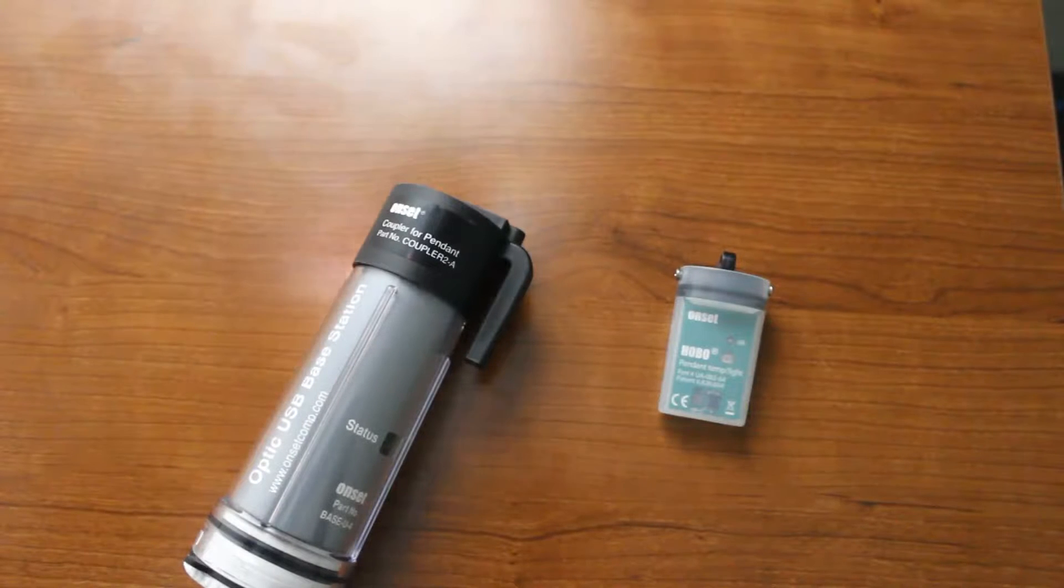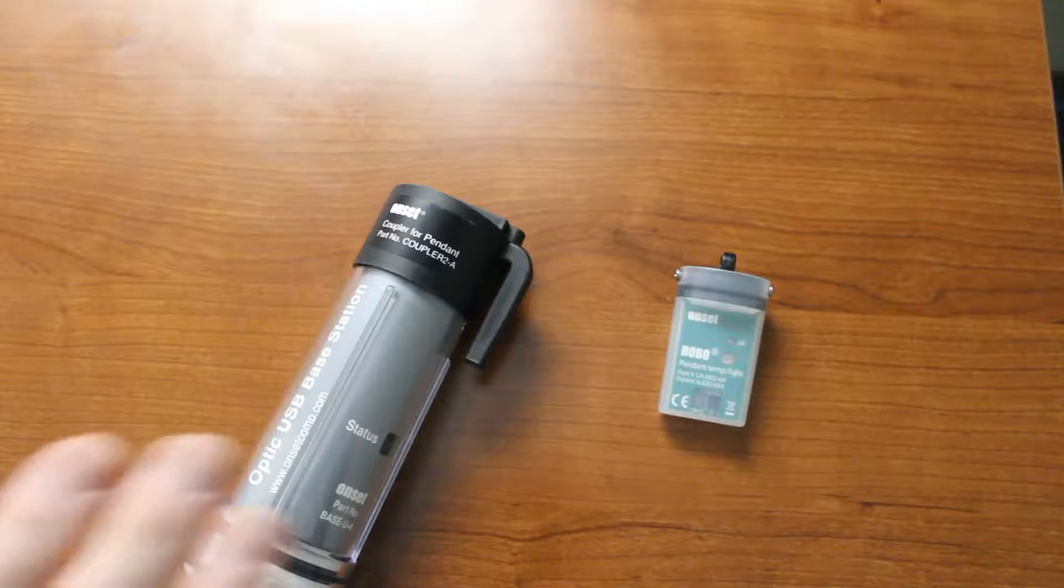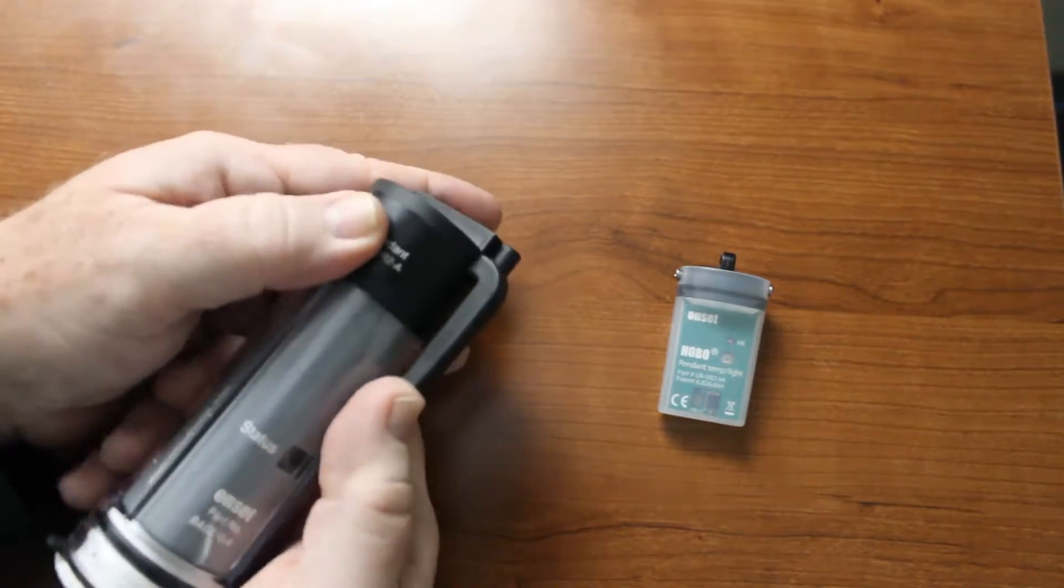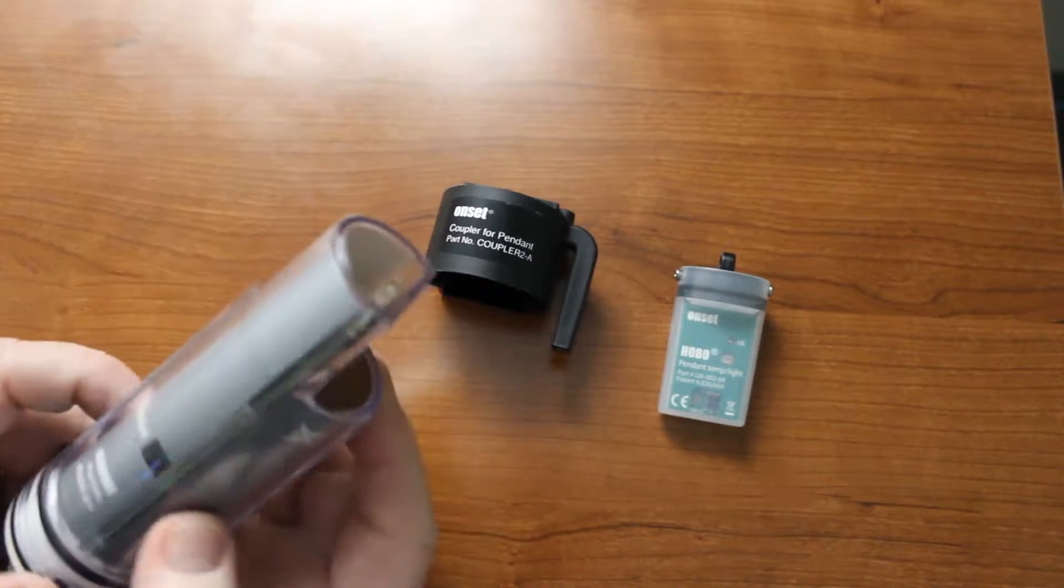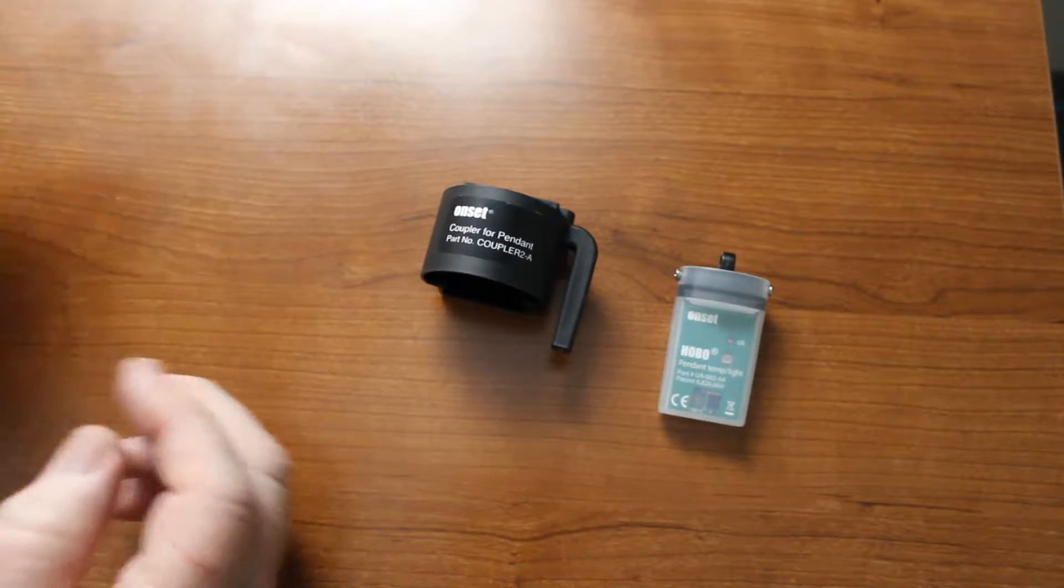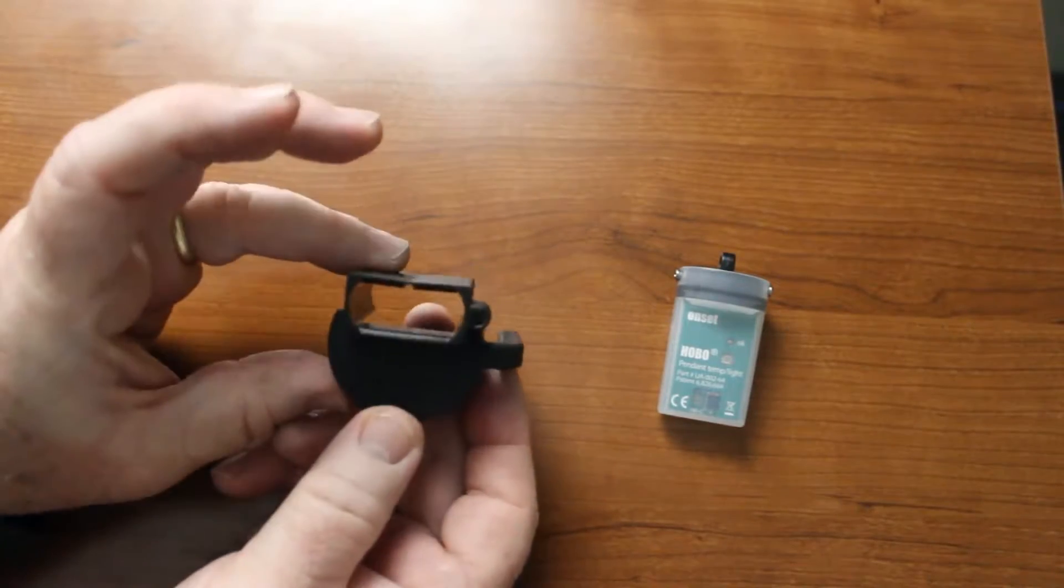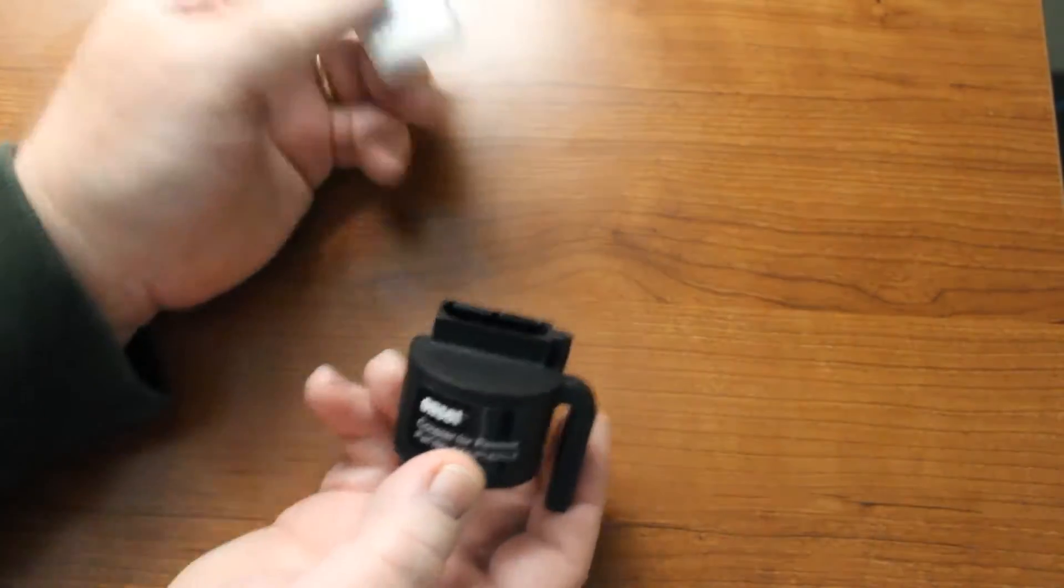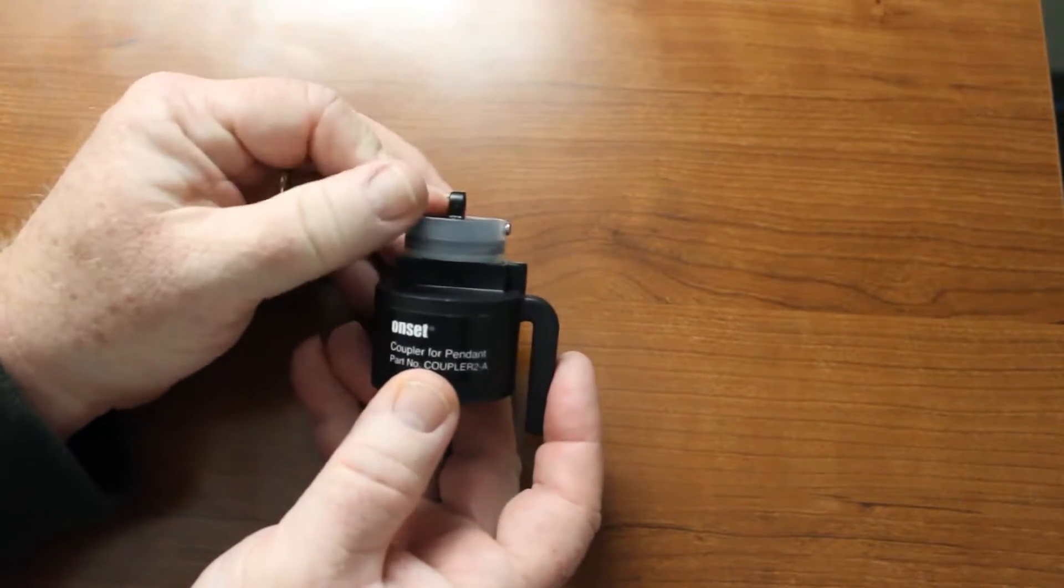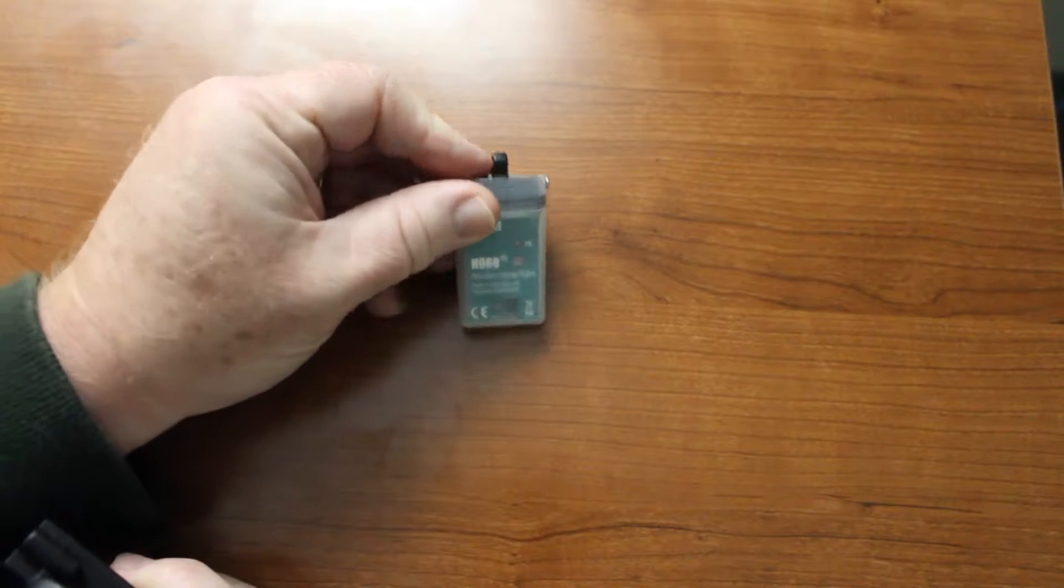Here we have our base station with the coupler and the logger flashing every eight seconds. We're going to remove the coupler from the base station in order to trigger start or coupler start this logger. So we're going to set the base station aside. And you can see on the coupler on the logger end, there's a magnet on the right hand side and we're going to slide this in and hold it there for about three seconds. And when we pull it out, you'll see a burst flash on the LED.